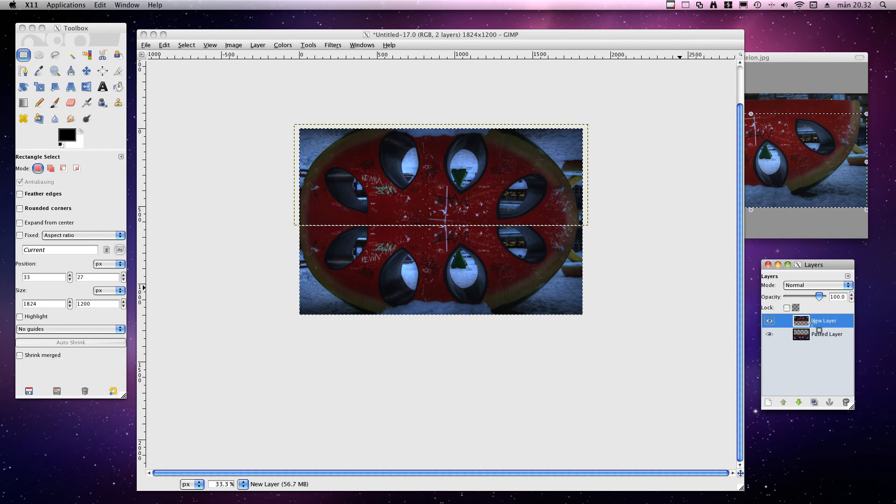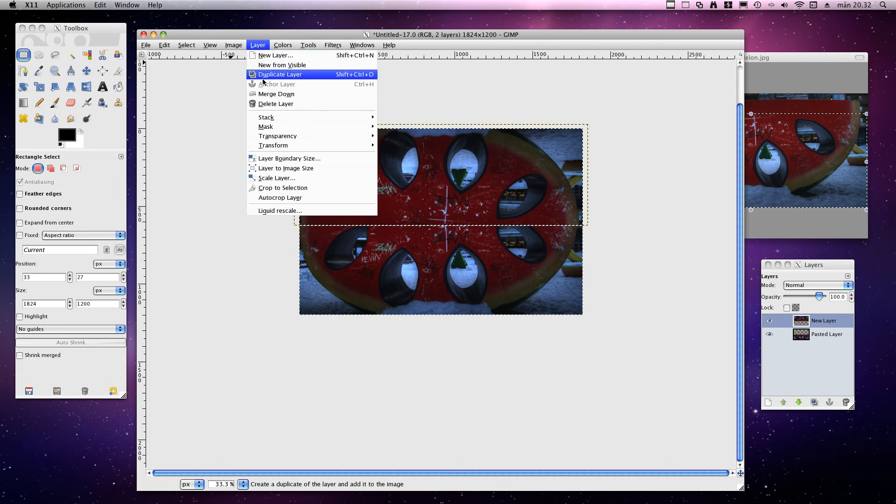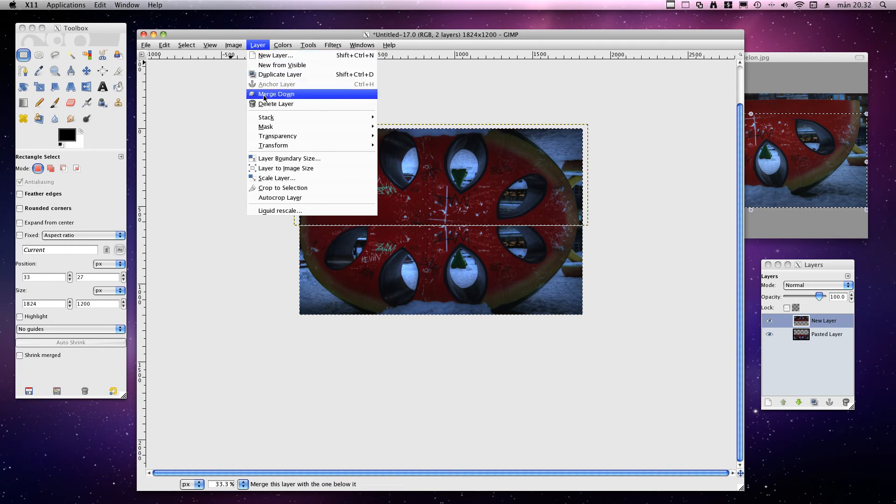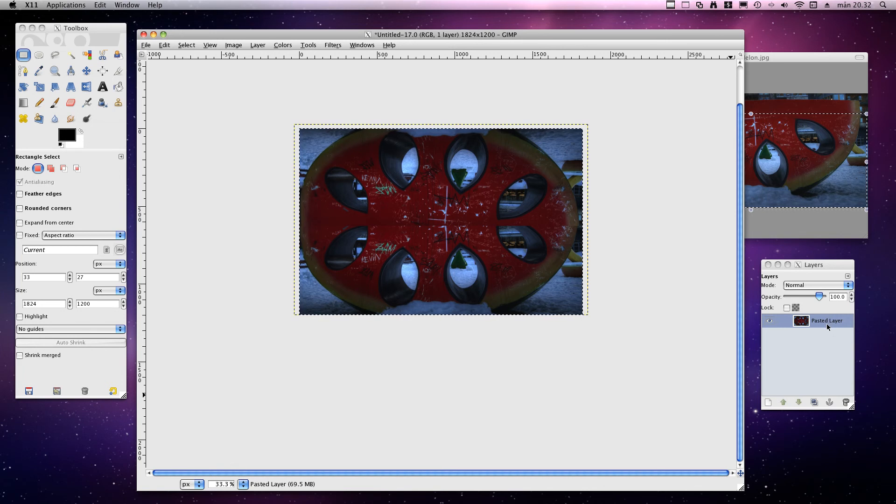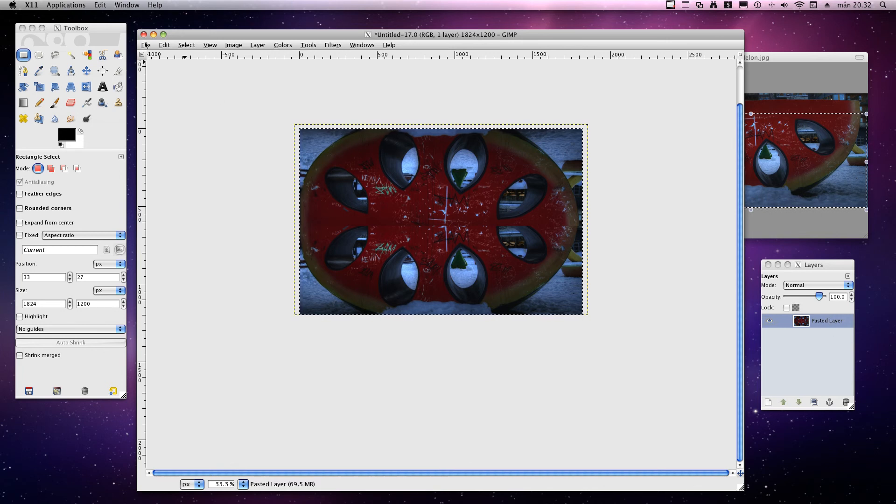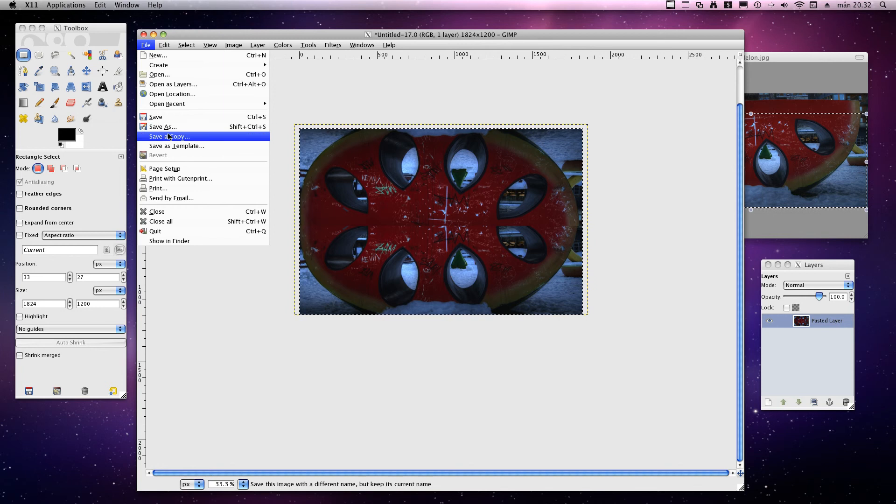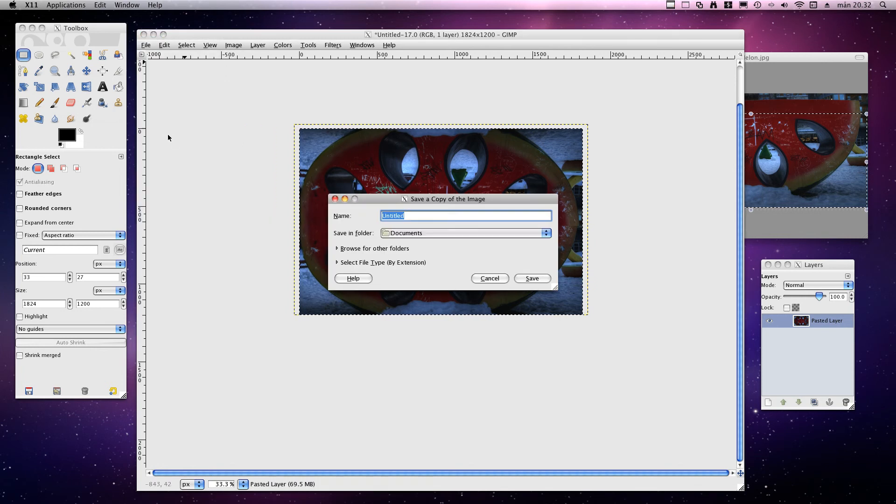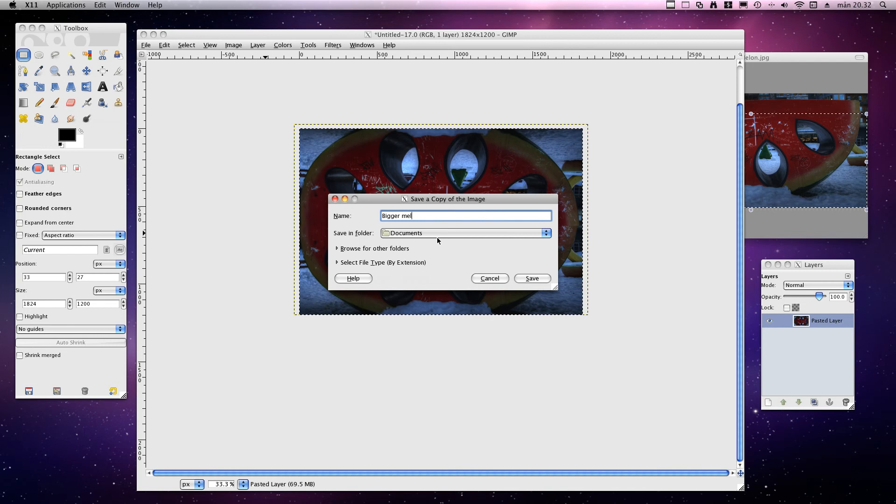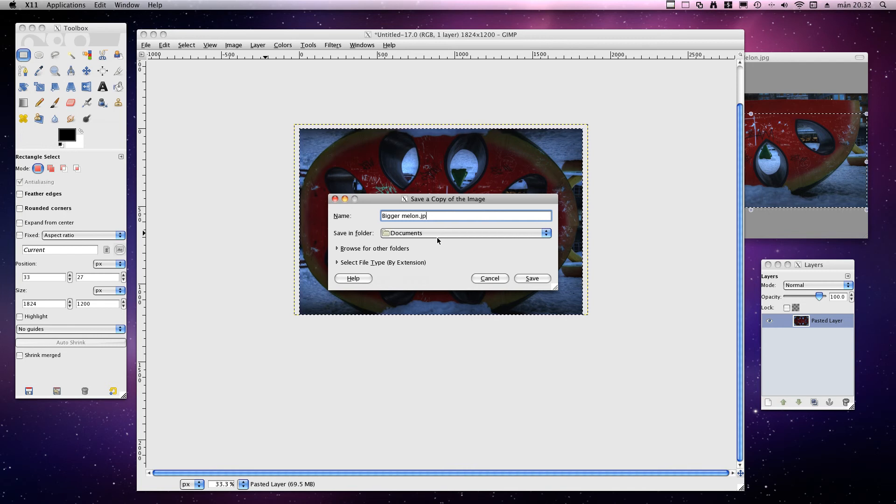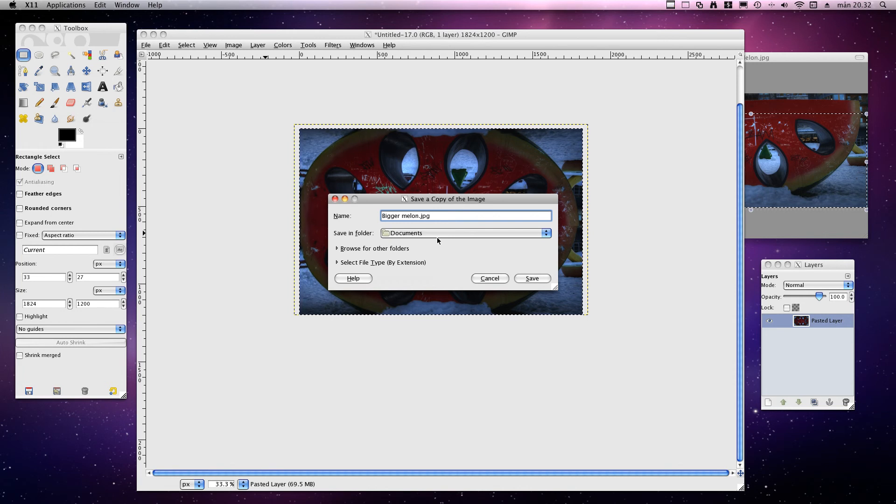Now you have two layers. Maybe you want to merge them down. But it's actually not really necessary. But merge the upper layer down. Mark the upper layer. Do merge down. You will have like one image. The combination of these. And now you can go to file. And save a copy. And let's call this bigger melon. And you have to have file extension JPEG. Well. Whatever. My English is so bad. I'm so happy.